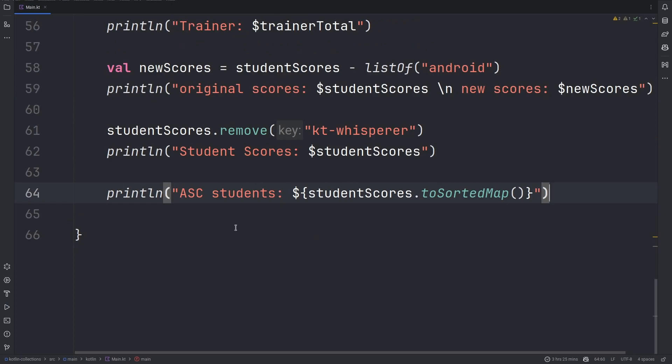You can also create a sorted map with the given key-value pairs using the sortedMapOf construct. Just use the method in place of what you are using with mapOf or mutableMapOf.